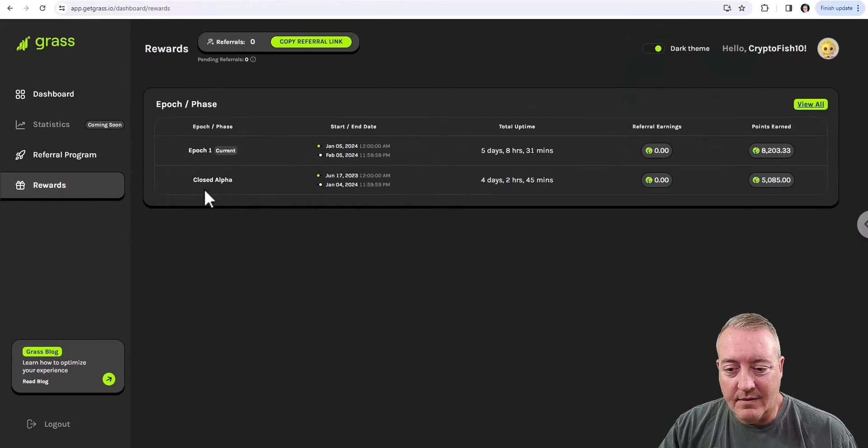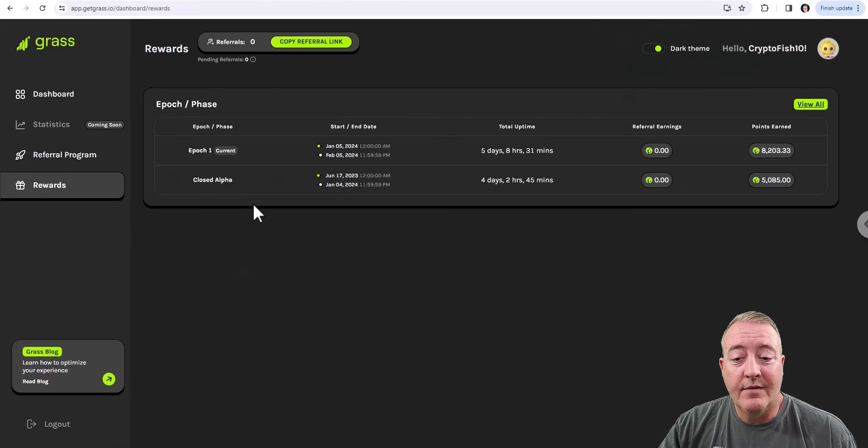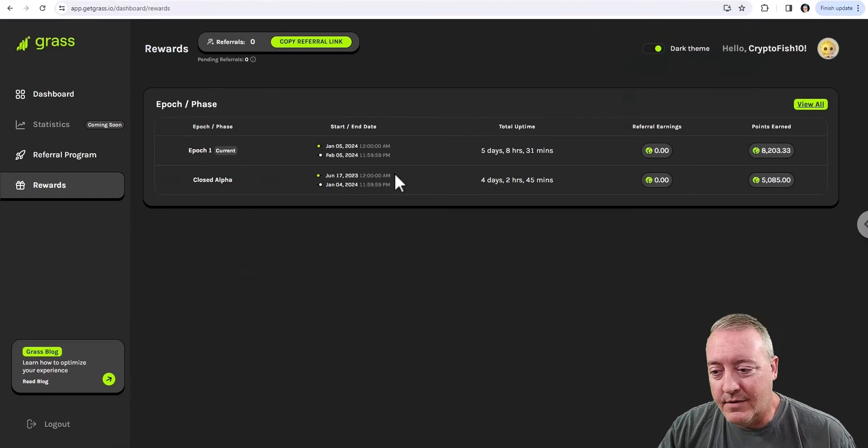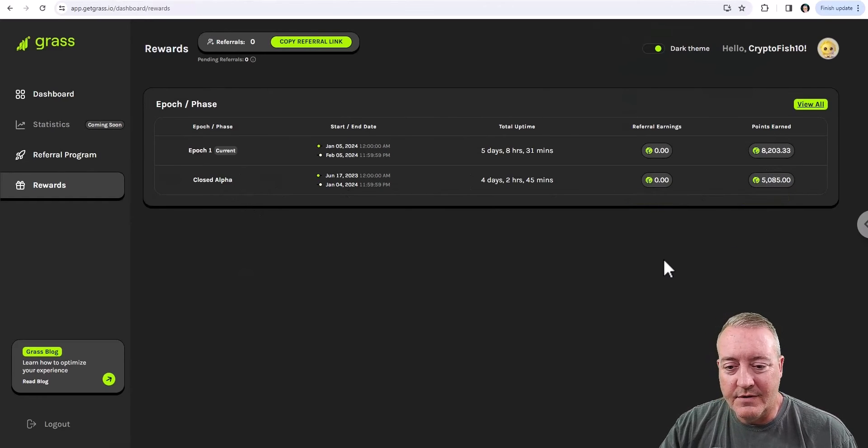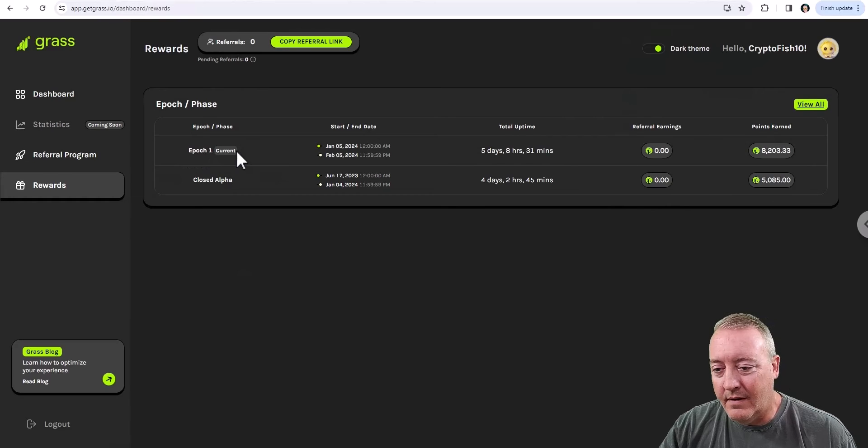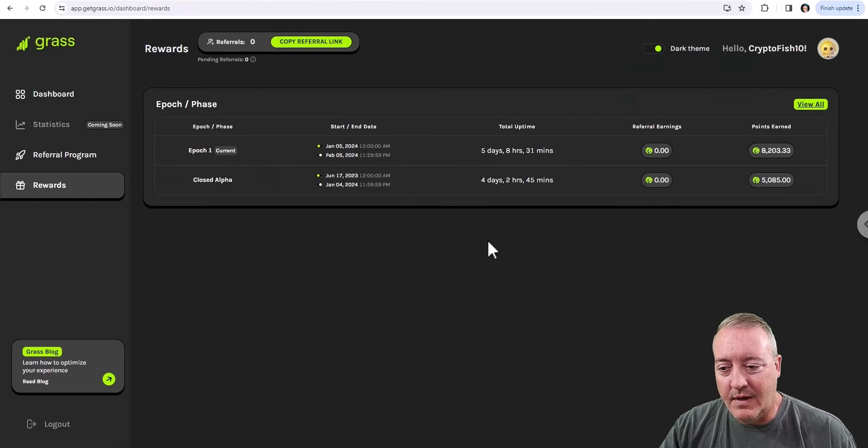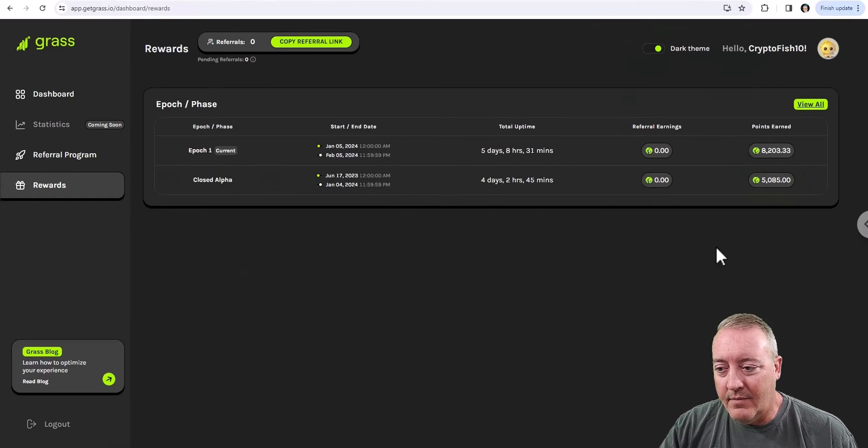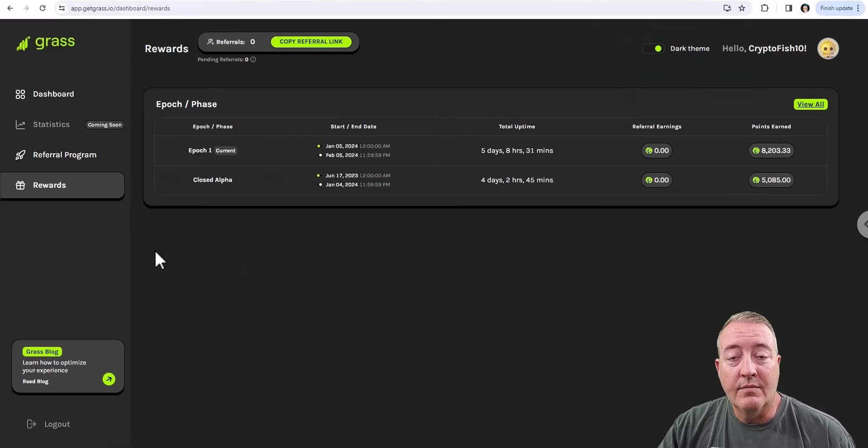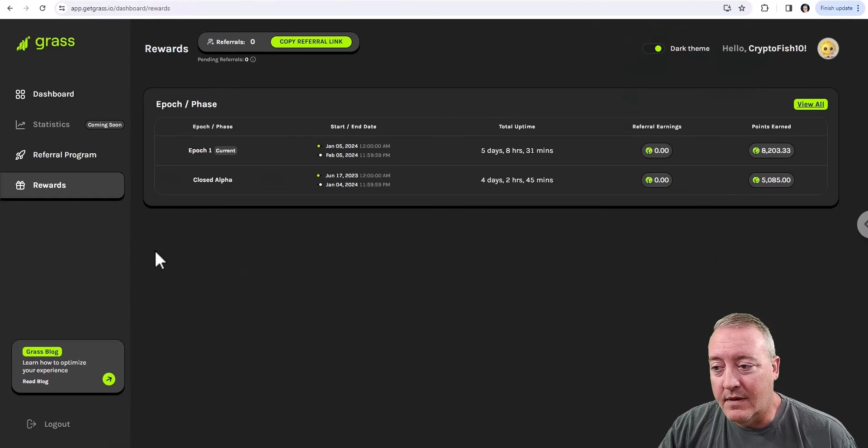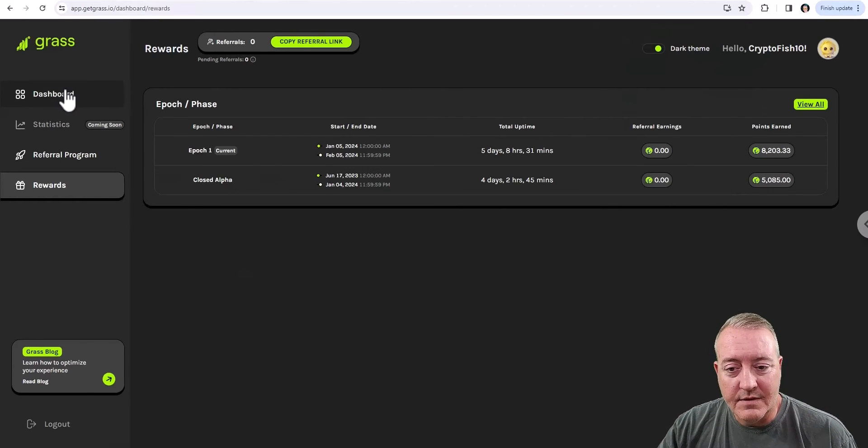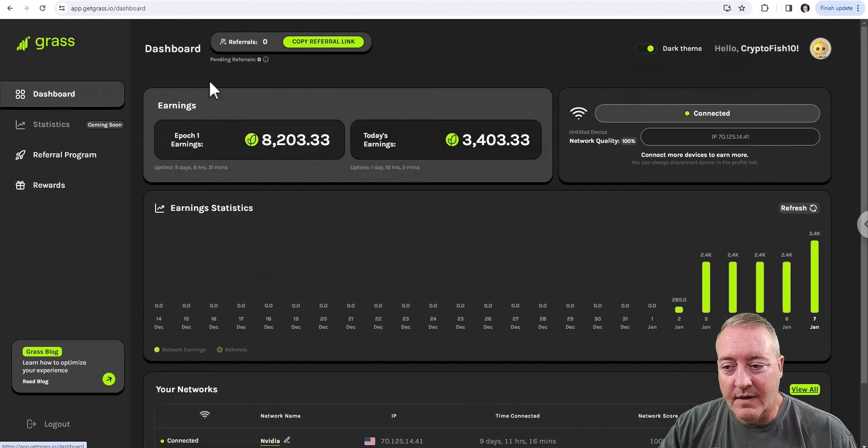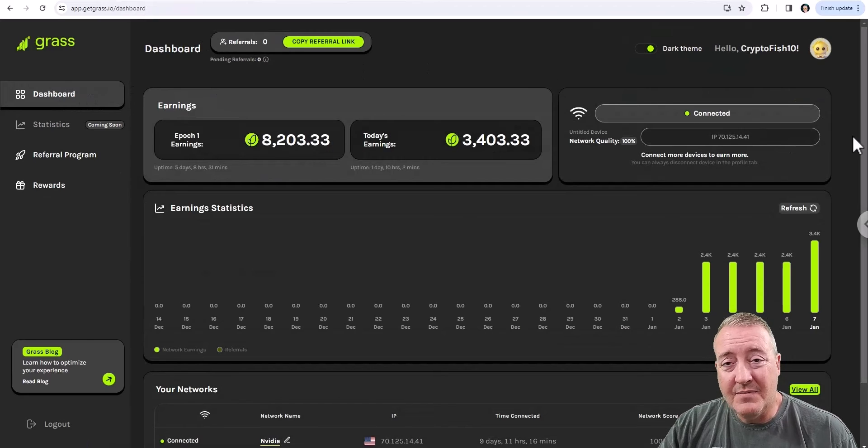Rewards over here. I was in the closed, or at least the alpha right now. It's closed right now. Got about 5,000 points right now. Now we're in Epoch 1 currently for the next month. I've got about 8,200 points earned on that, along with what I've actually done, having that extension running on my Chrome browser. So let's head back over to the dashboard.